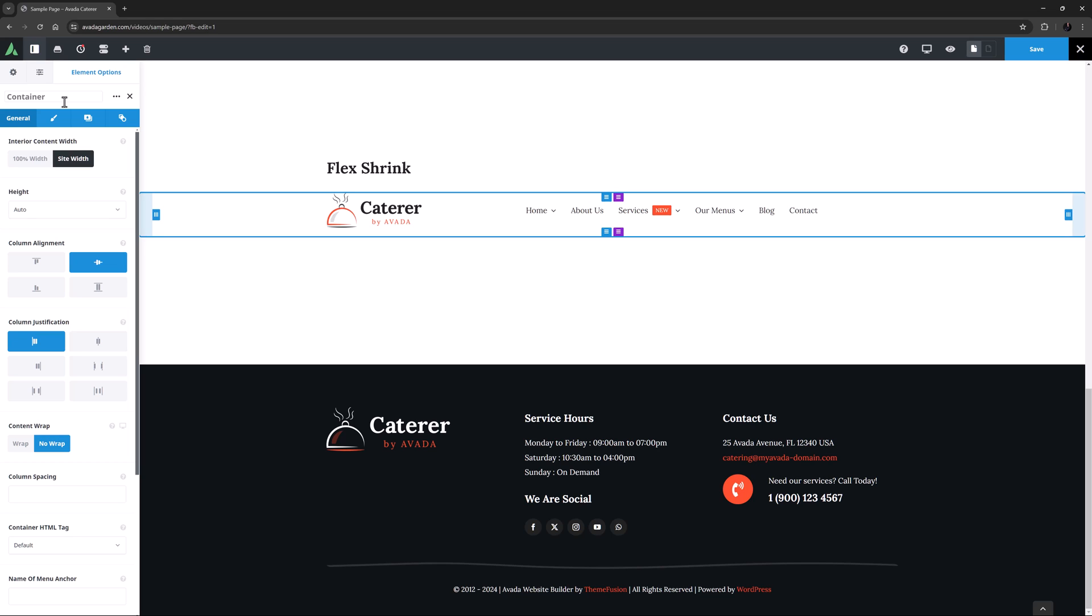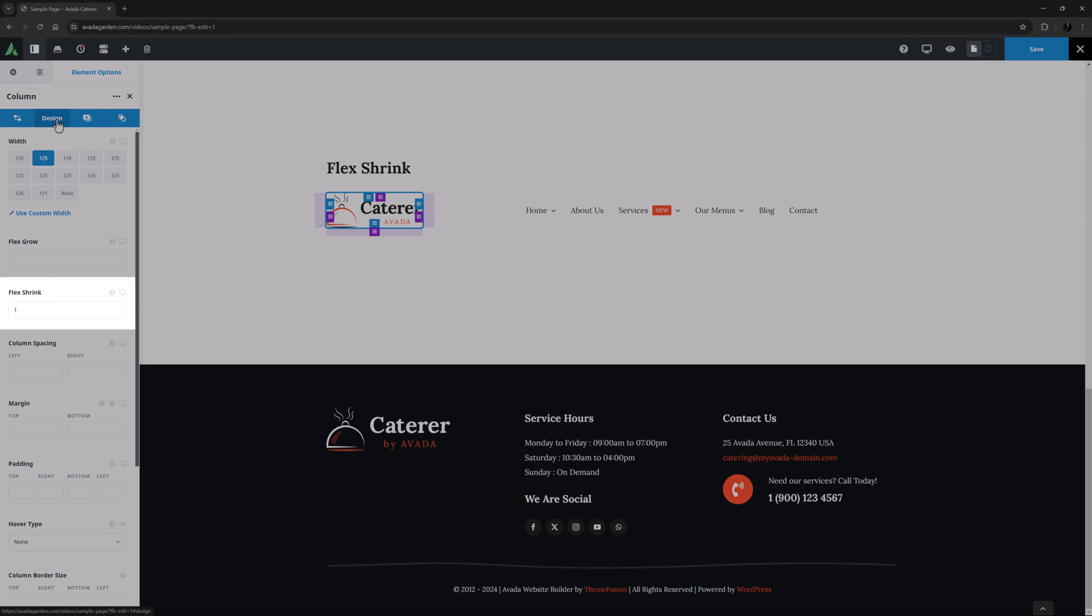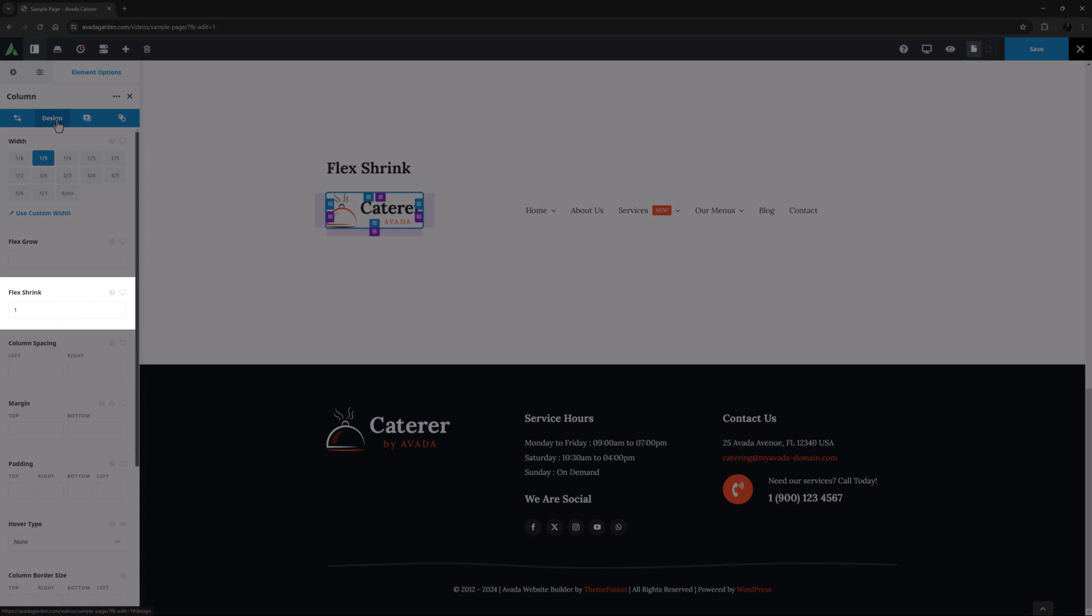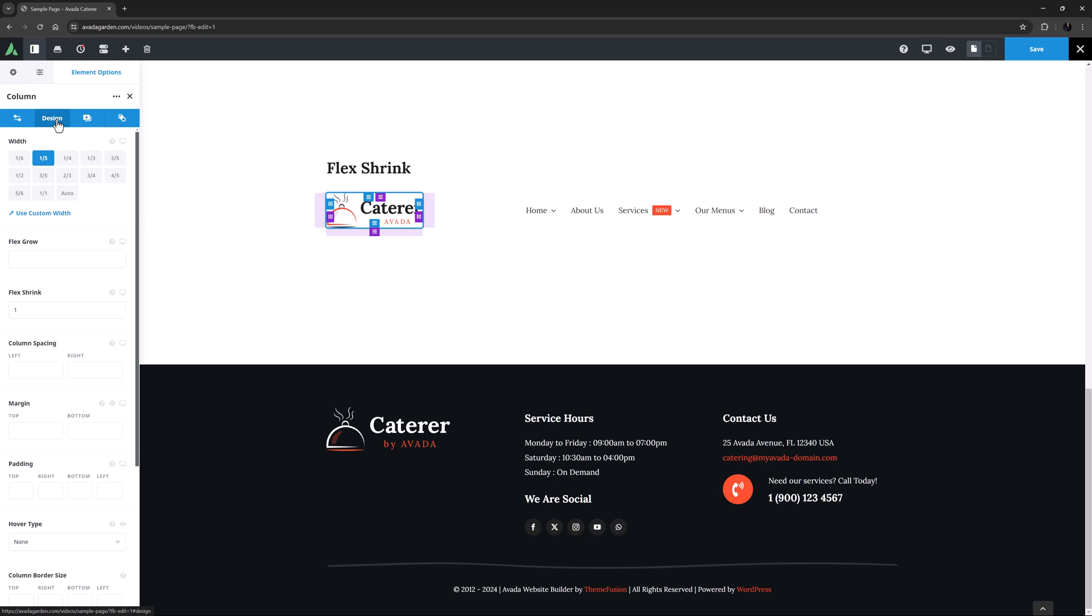An example of this might be if you have an image in one column, such as the logo here, and a menu in the other one. In this case, I want the menu to have as much space as possible, so I leave the default value on it so it can't shrink, and set the Flex Shrink value of the image column to 1, and then the image can shrink whenever the menu needs more space.